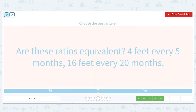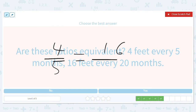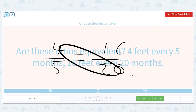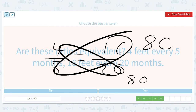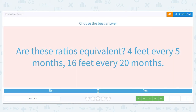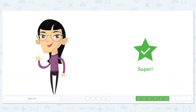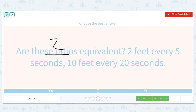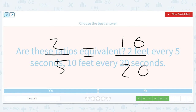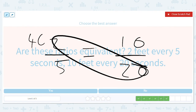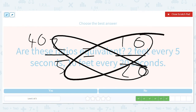Four out of five versus sixteen out of twenty: that's eighty and eighty — yes, equivalent. Then two out of five versus ten out of twenty — that doesn't feel right. Ten out of twenty feels like a half and we know two out of five is not a half. Cross-multiplying gives forty and fifty — nope, not equivalent.